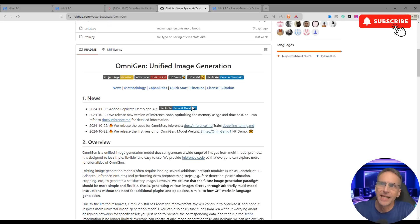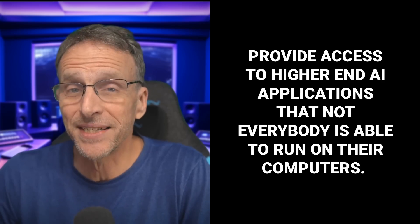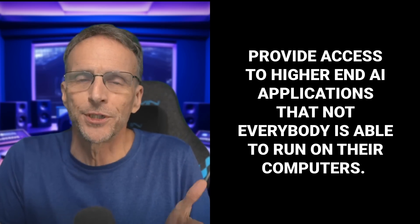If you're not familiar with using GitHub and how to install code, there is a way to install this on your local machine using a service called Pinocchio, referenced in the description. Or if you just want to try this out without cluttering up your hard drive before you're even convinced you're going to use it, this is a perfect example of when you would use Mimic PC. Mimic PC is a regular sponsor — they provide access to higher end AI applications, and even if you have a good system, remote computing lets you multiply your output for pennies.